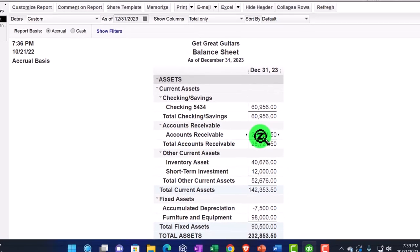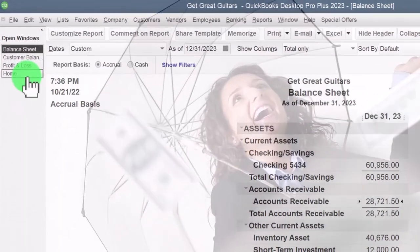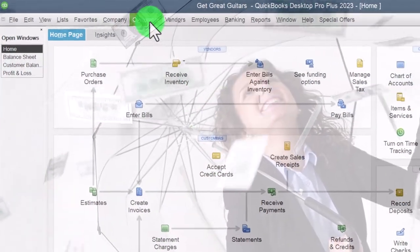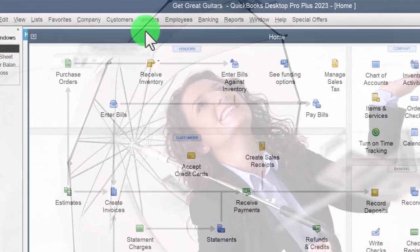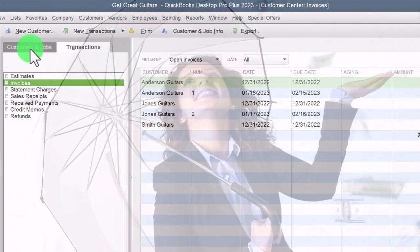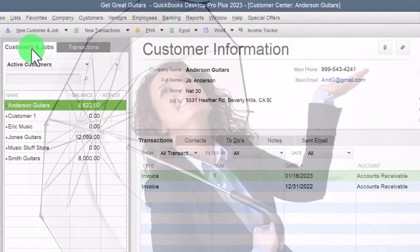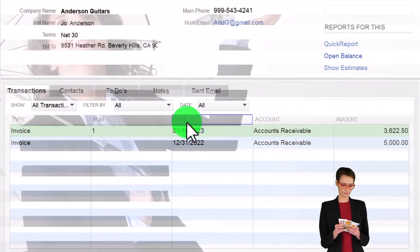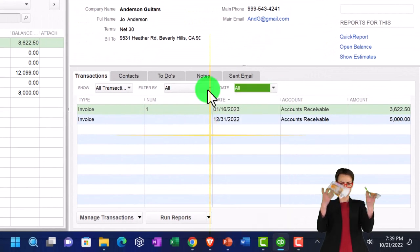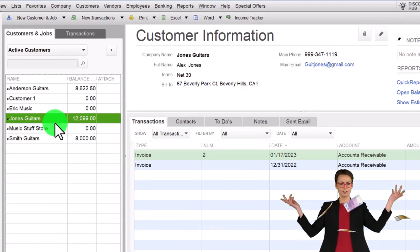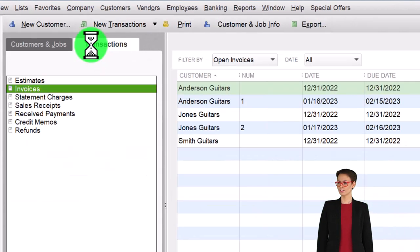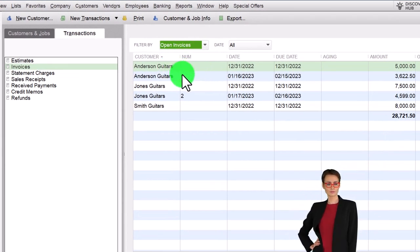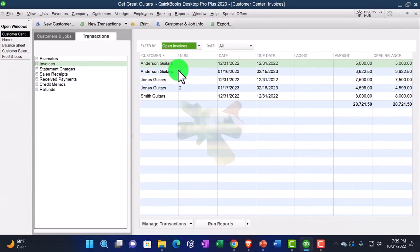This breaks out our receivables by customer, matching out to $28,725.50, which should match the Balance Sheet. Most of the time when trying to collect on payments for receivables, we'll be doing so in the Customer Center — accessible via the homepage or the Customer drop down. We can go to Customers and Jobs, find individual customers, and track outstanding invoices. We can also sort open invoices by going to Transactions, then Invoices, filtering for just open invoices to track ones we have not yet received payments on.